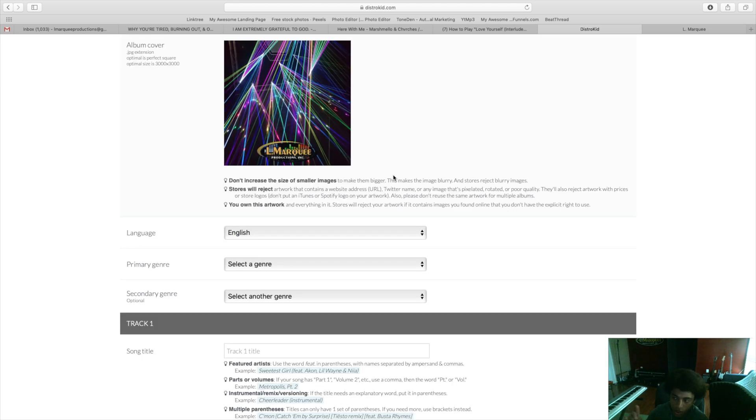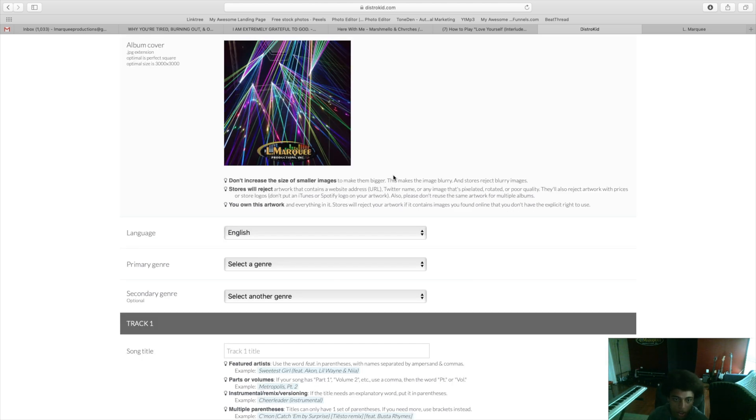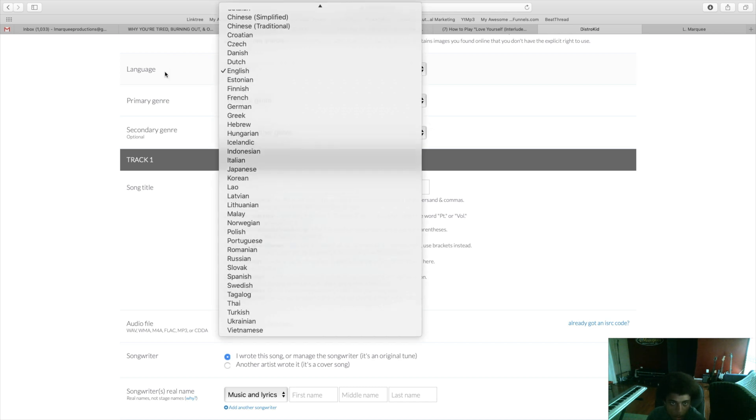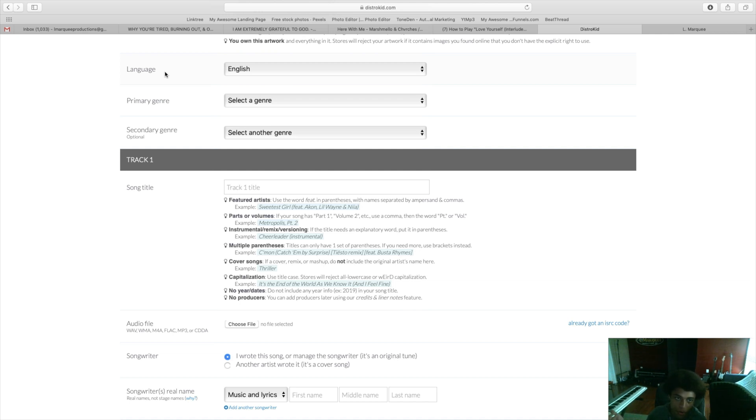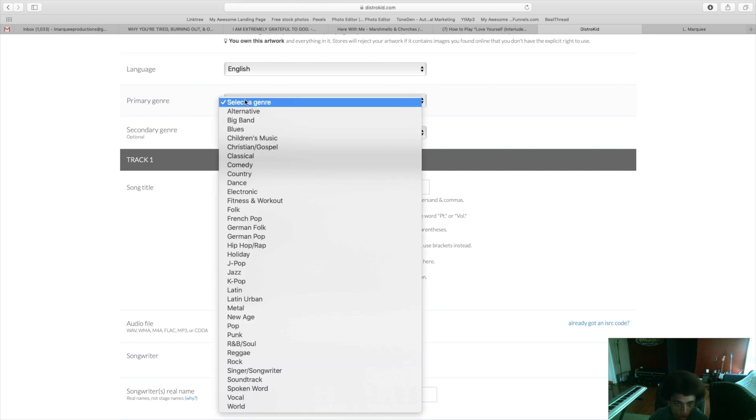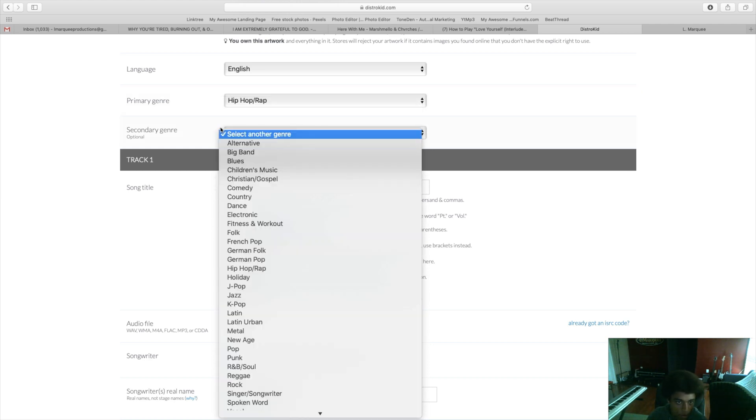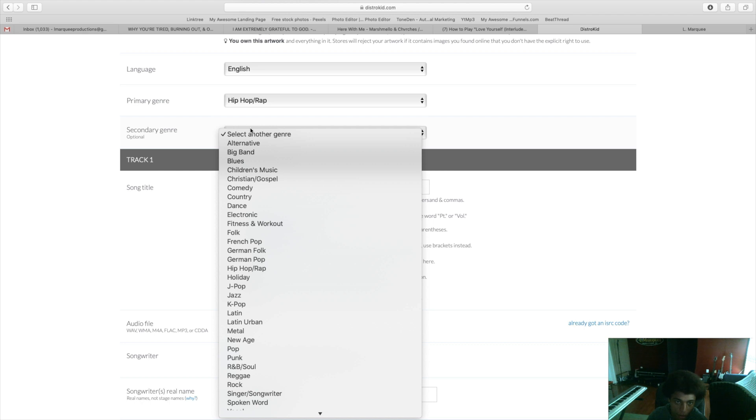Next you choose what language your music is in. For me that's English because I speak English. If you make Spanish music you would click Spanish, if you make German rap you would put German. Primary genre is whatever genre of music you think fits your style the most. For me I make Christian hip-hop music so I could either click Christian/Gospel or I click Hip-Hop/Rap. You can do a secondary genre as well.